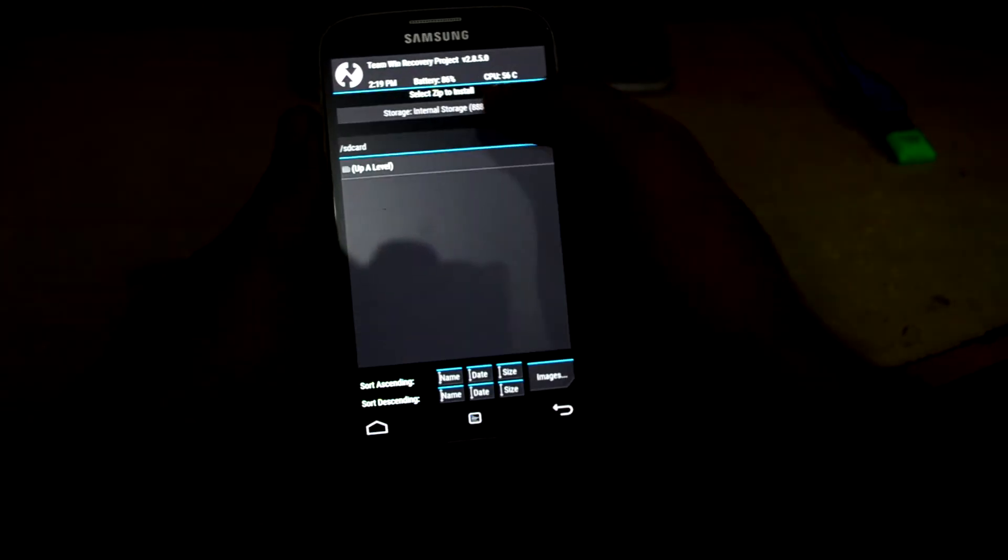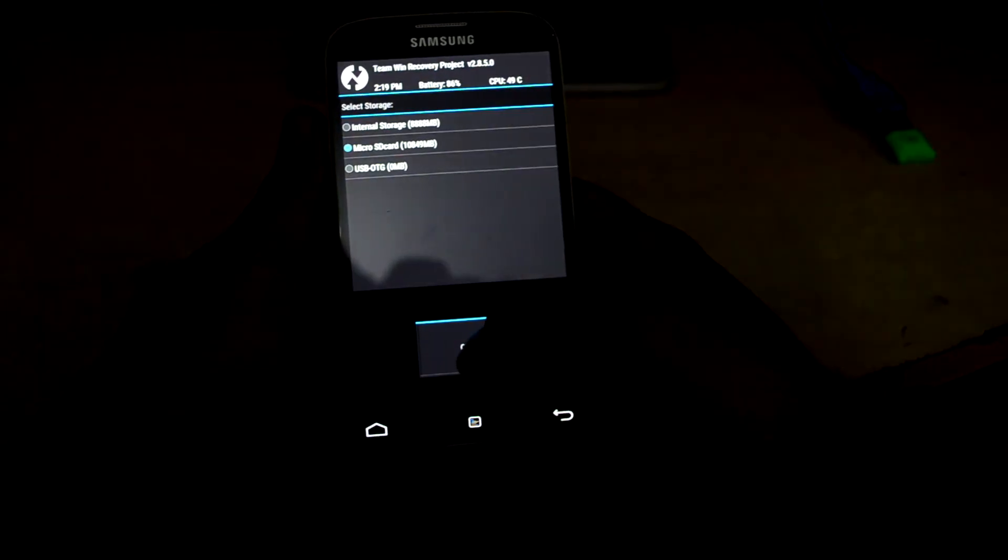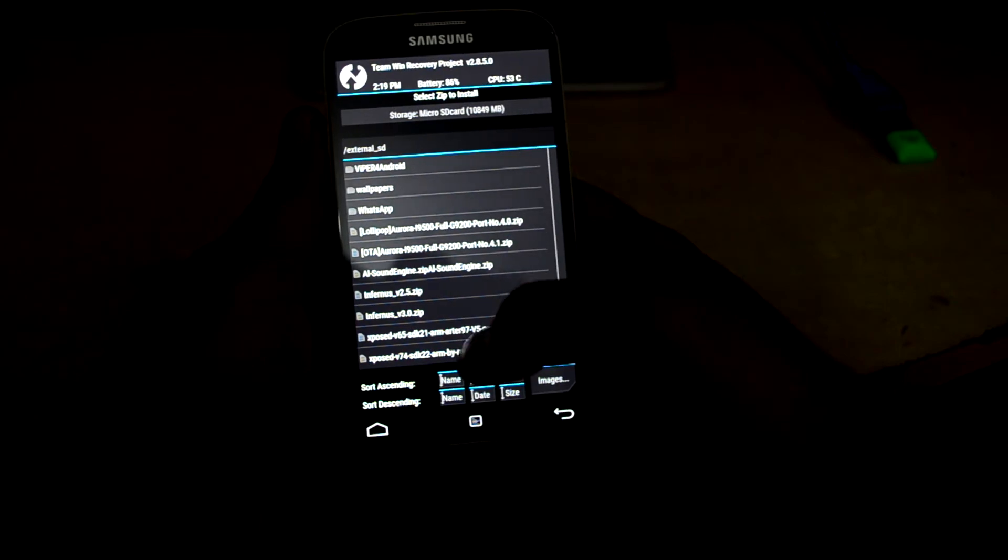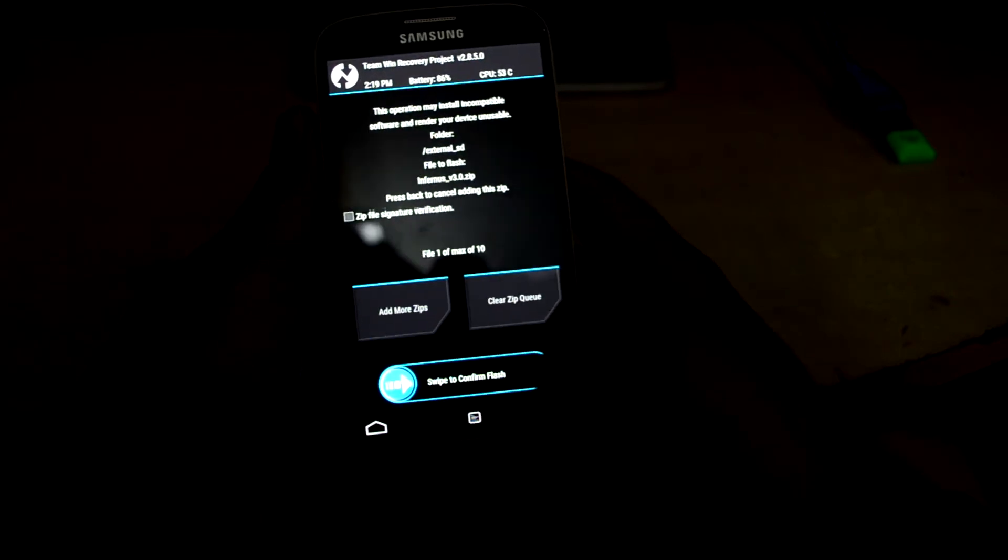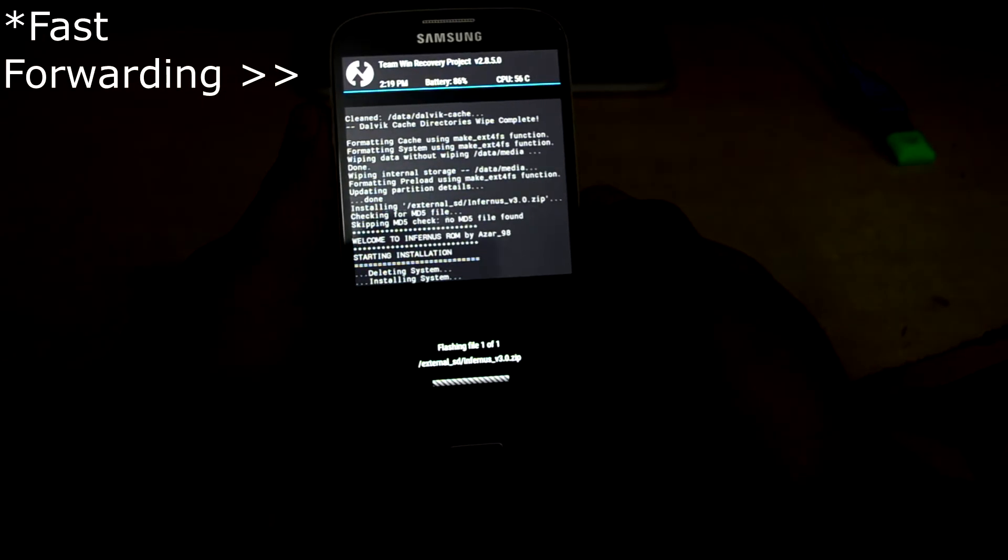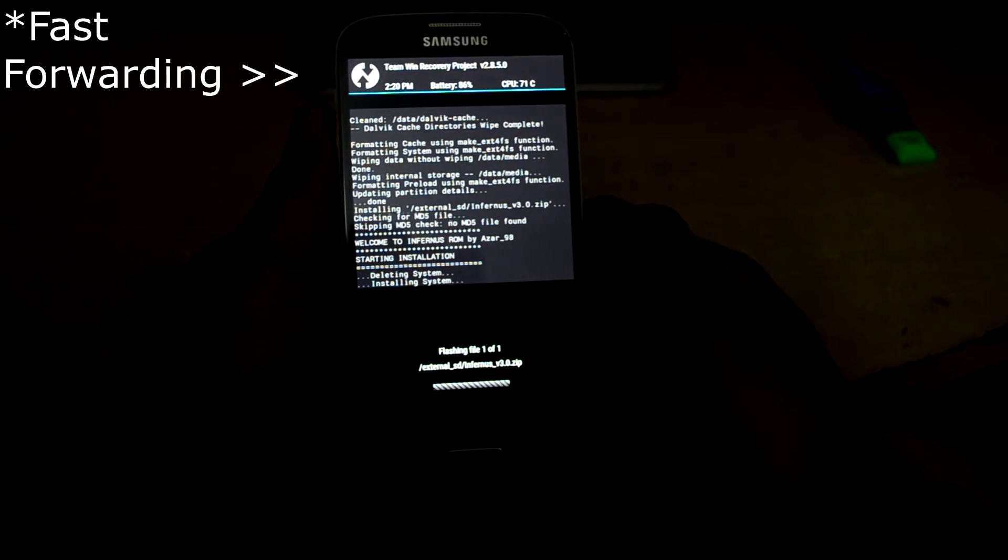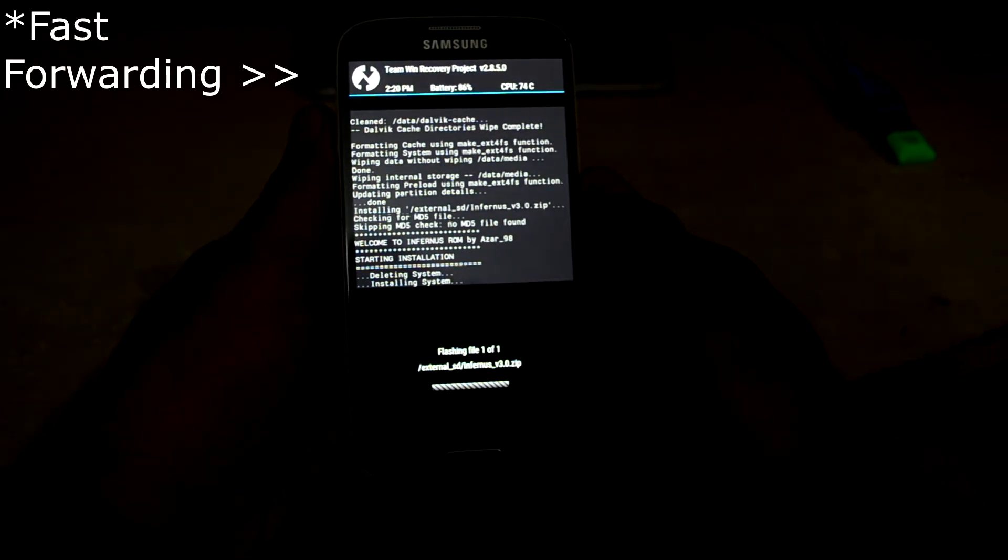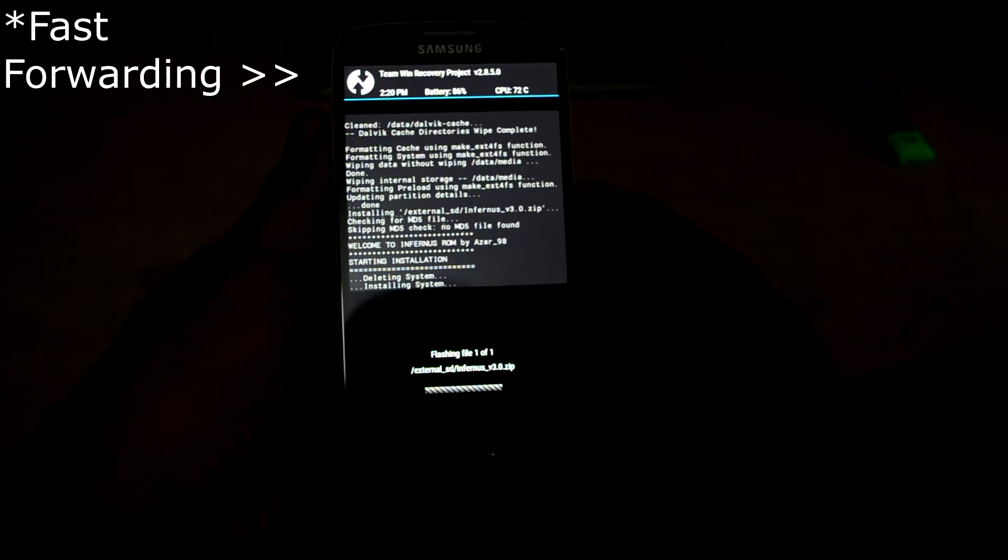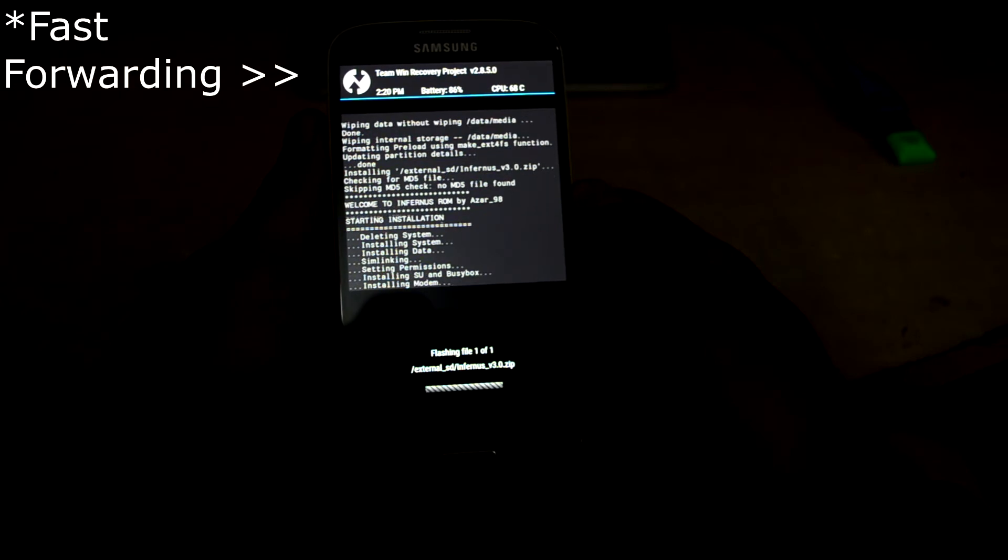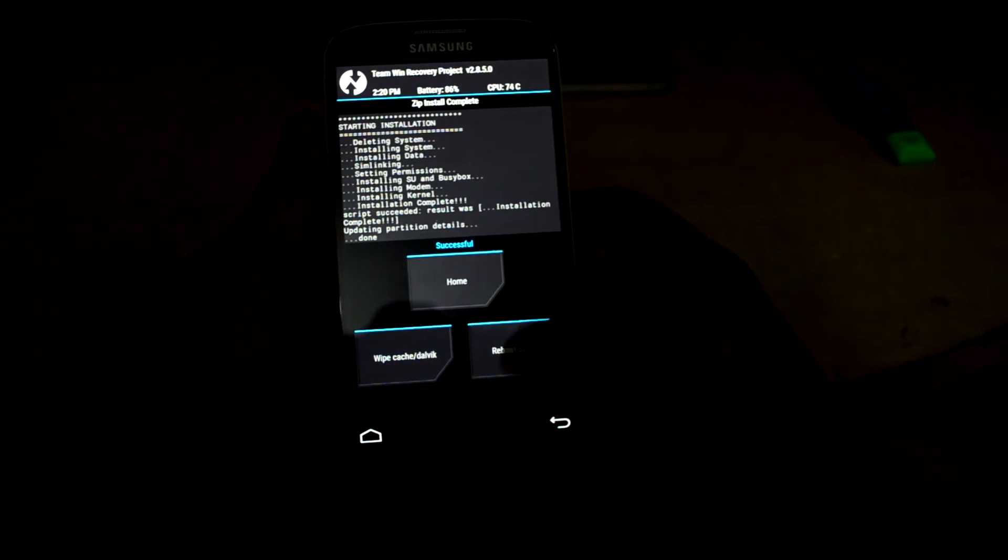Now we're gonna go and install. I'm gonna select micro SD card because the ROM is in my SD card. Let's select the Infernus version 3.0 and we're gonna swipe to confirm flash. And now we're gonna reboot the system.